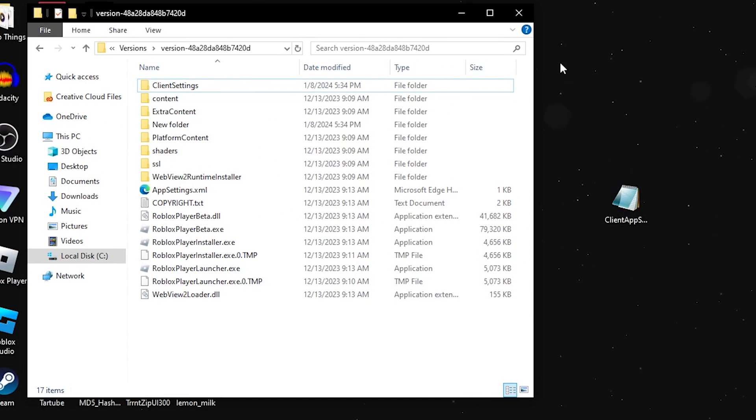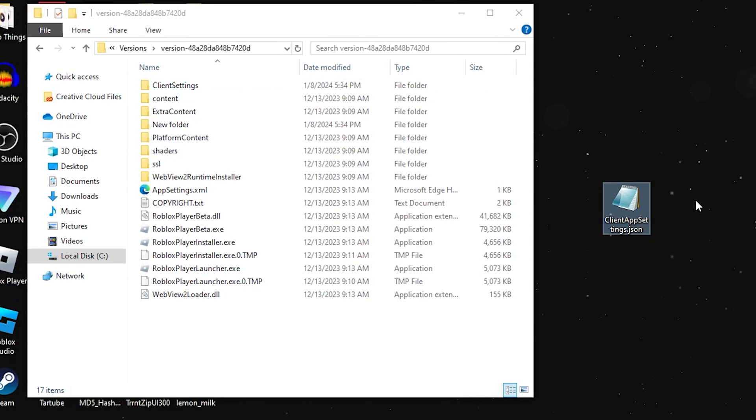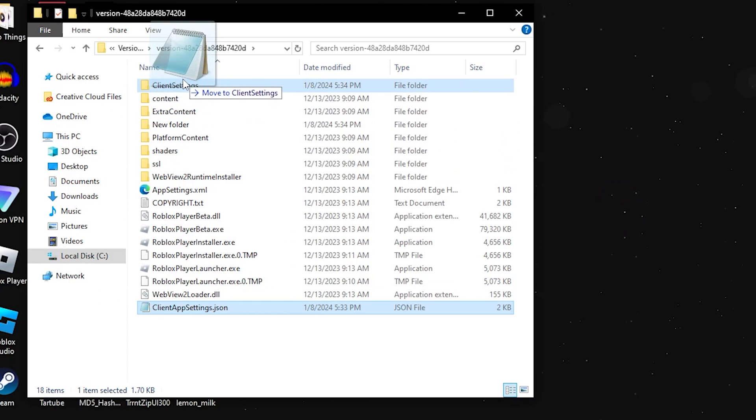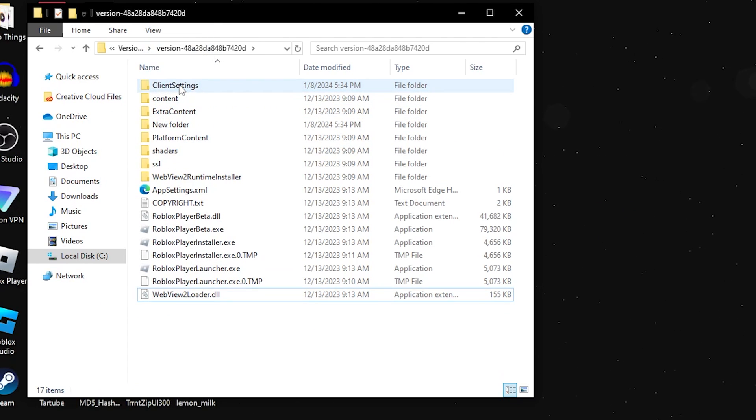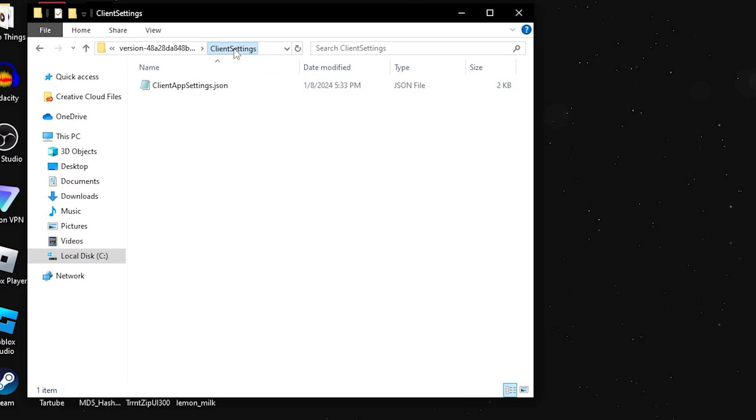Now that you have that, you're going to want to grab the clientappsettings.json file and drag it into the ClientSettings folder just like that. You want to drag it into the ClientSettings folder so that the clientappsettings.json is now in the ClientSettings folder.